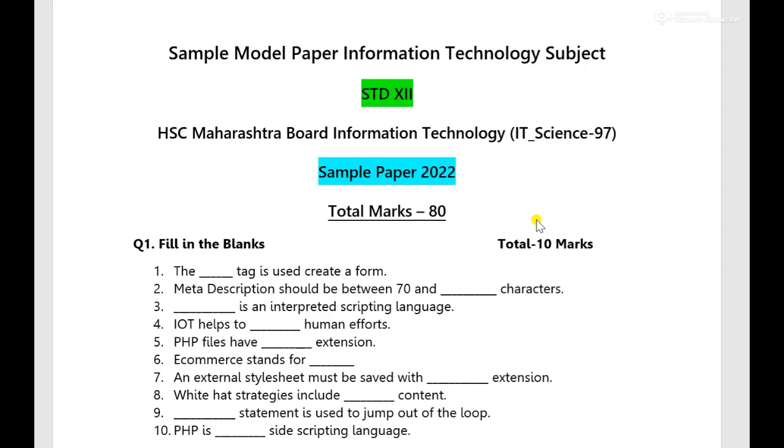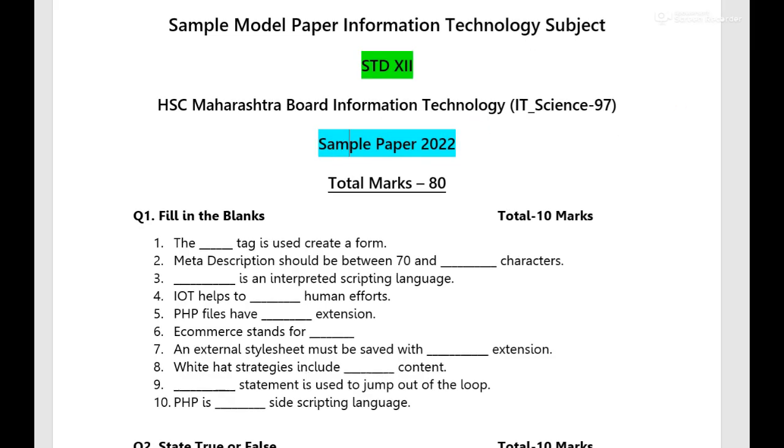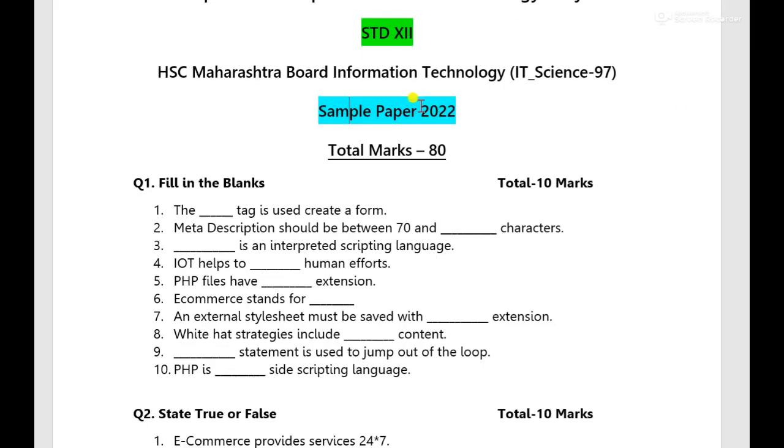Hello welcome students to Techniogen, myself Ajit Kumar. Today we'll see the sample model paper, you can say question paper, for your IT subject of standard 12 HSC Maharashtra board. I am taking this of science section. We'll start over here sample model paper for information technology subject for the year 2022.